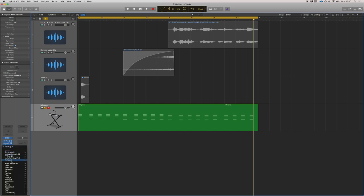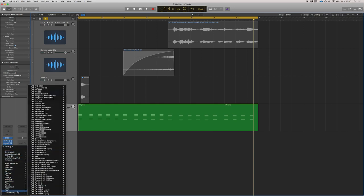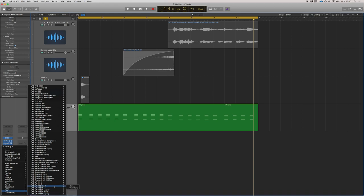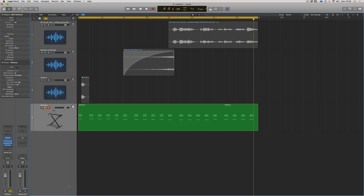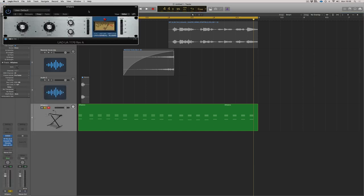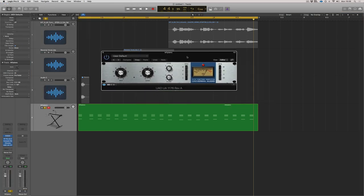So what I'm going to do is I'm actually going to use the UAD 1176. Now there's loads of different versions here. I'm going to use the Rev A, which is this white and blue one. Now, if you don't have this, don't worry.